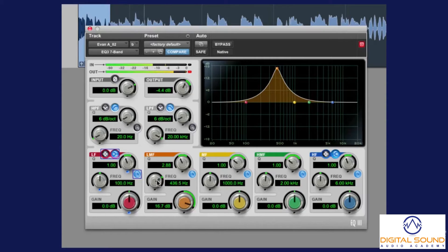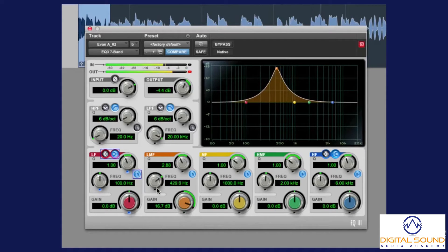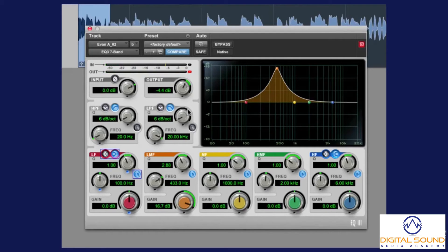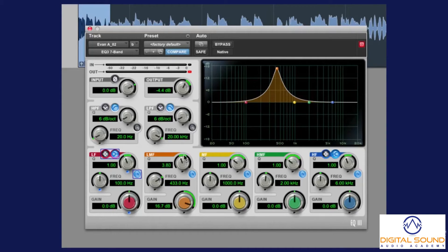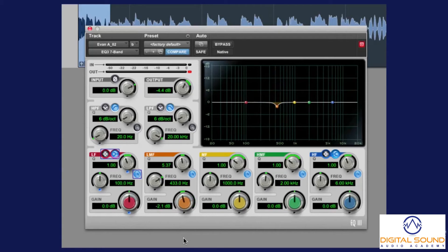So, let's pretend that was a frequency we didn't like. How do we take it out? We narrow the Q even a bit more, so we get quite surgical with this, and then we do a little cut.